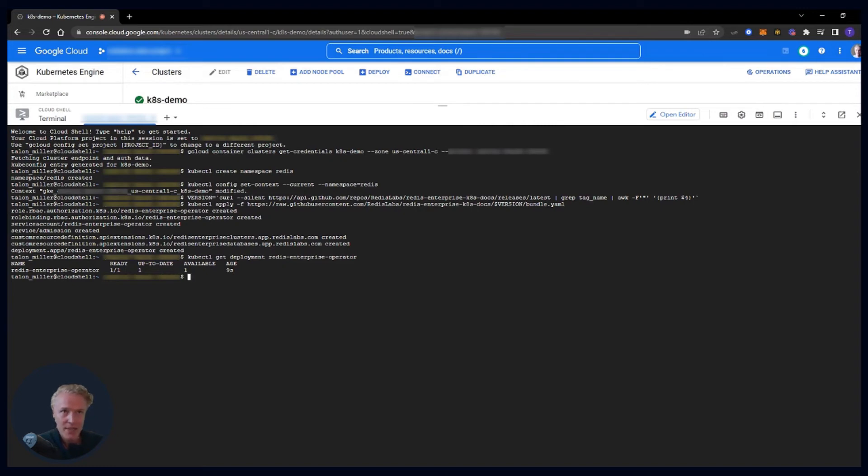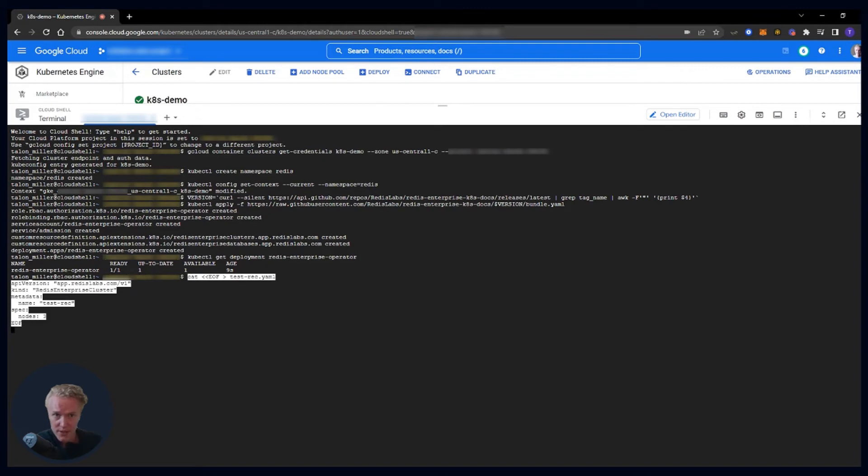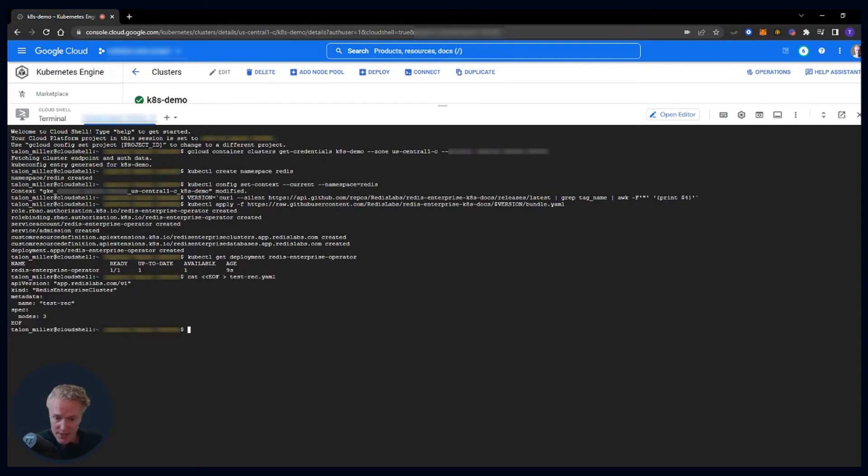The next step is to create a Redis Enterprise cluster created from a YAML file. And I have a test YAML file here on the documentation page. And this is where you can view a lot of different configurations for what you want to be on your cluster. But mine's very simple. It's just establishing the cluster on the three nodes that we have. And then we're going to apply that YAML file.